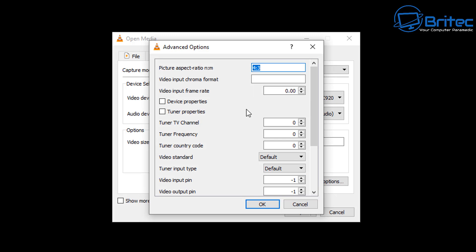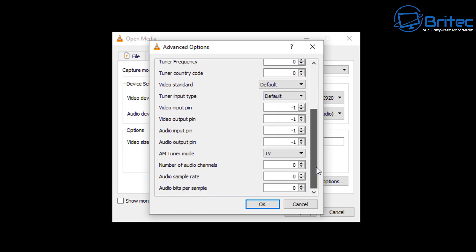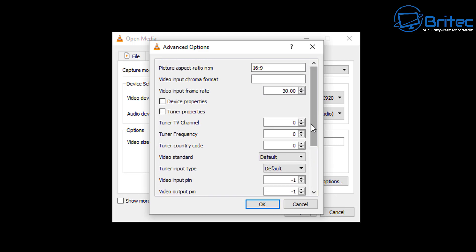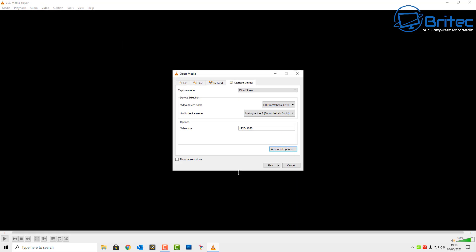Go to Advanced Options here and where the picture aspect ratio is, I'm going to change this to 16 by 9. I just put 16 and colon and 9. And then what we're going to do here is video input rate frame rate, this is going to be 30. You've got some other options available here but I'm just going to leave that as it is and click OK.